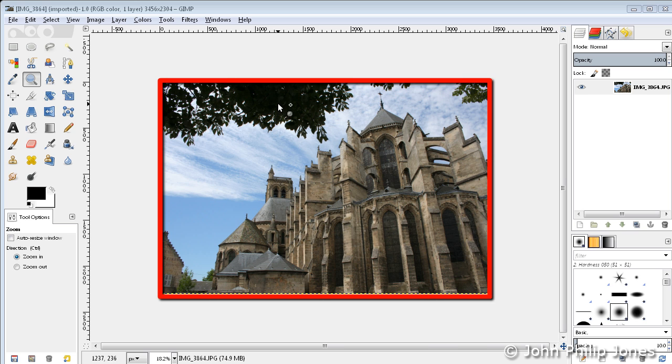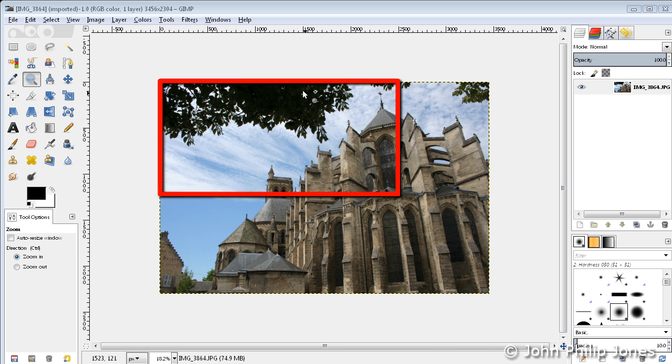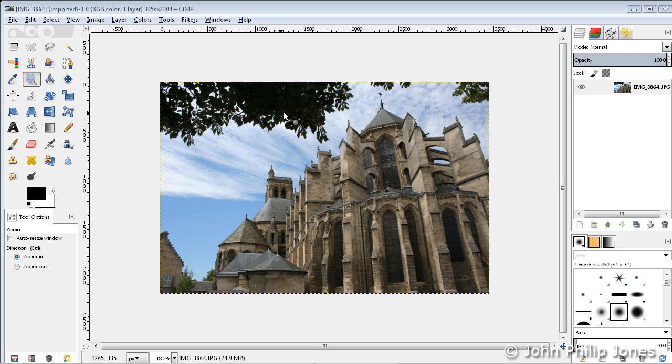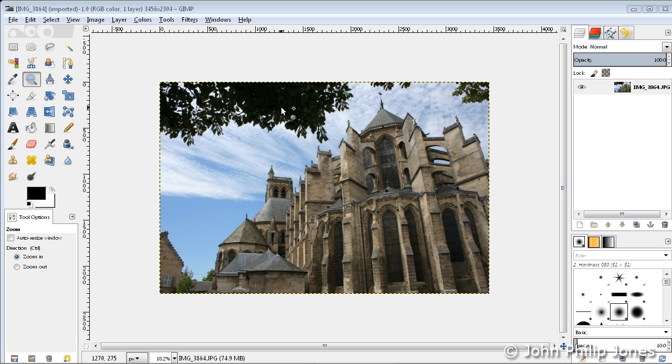Here we can see the image of a cathedral with some branches hanging over in the frame. If you look very carefully at those leaves, there's not a lot of detail. Let's say I wish to bring that detail out.